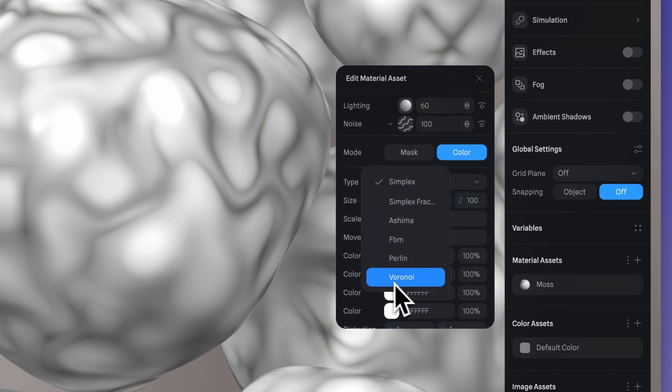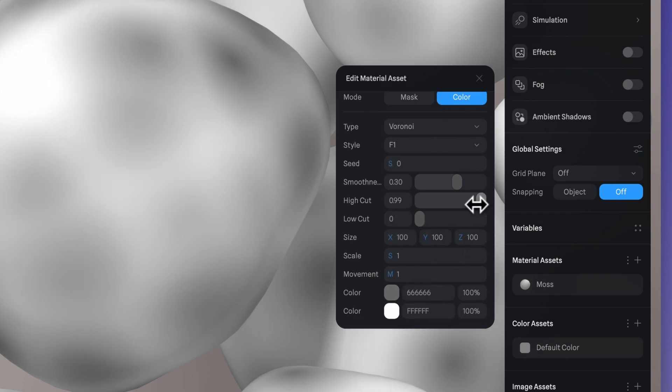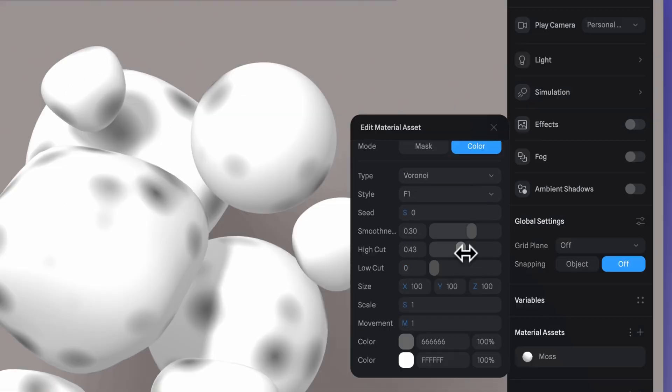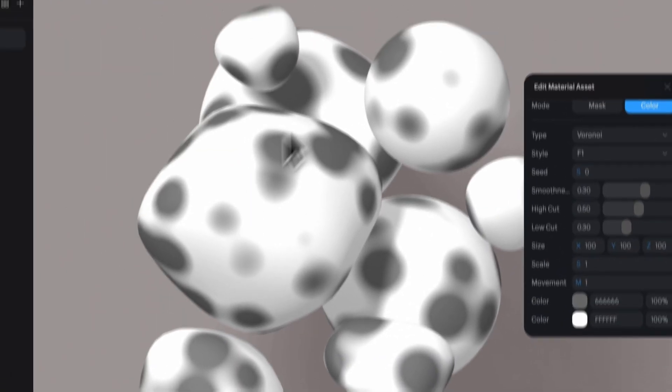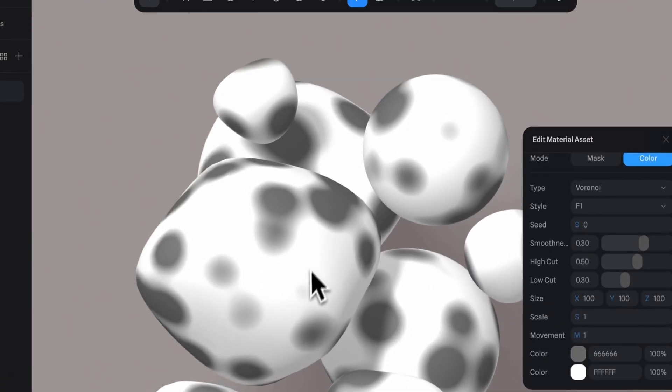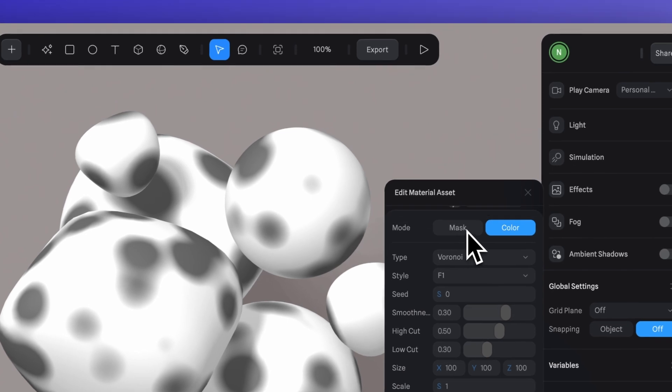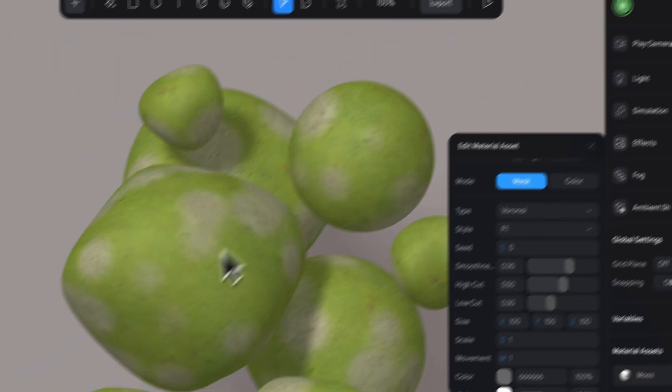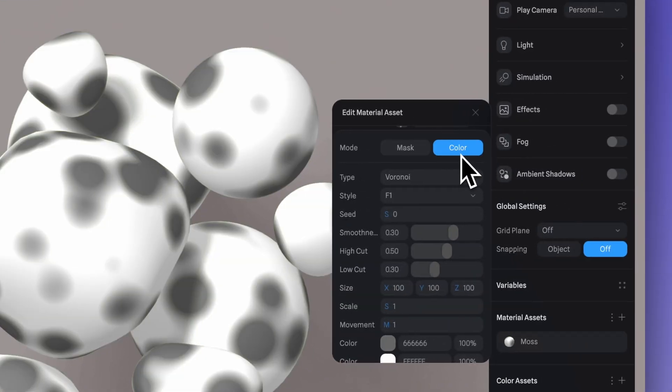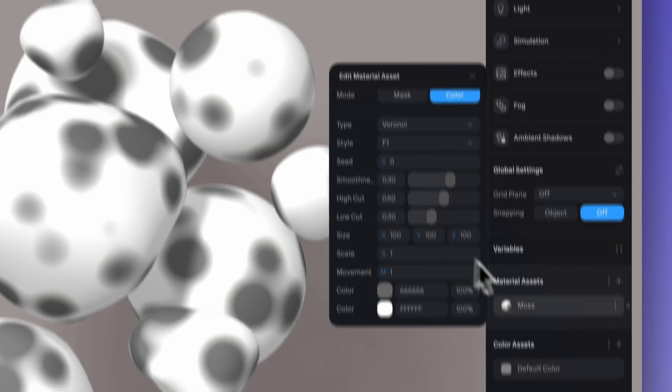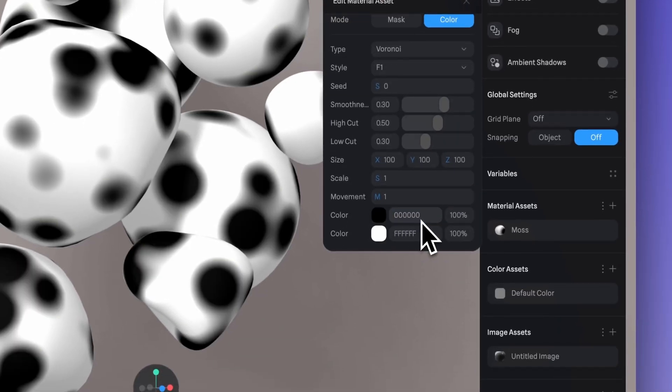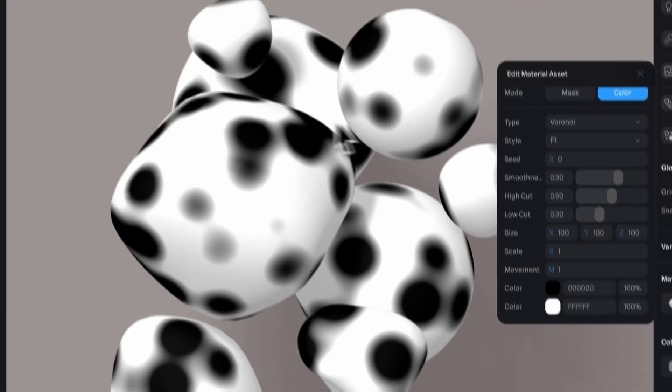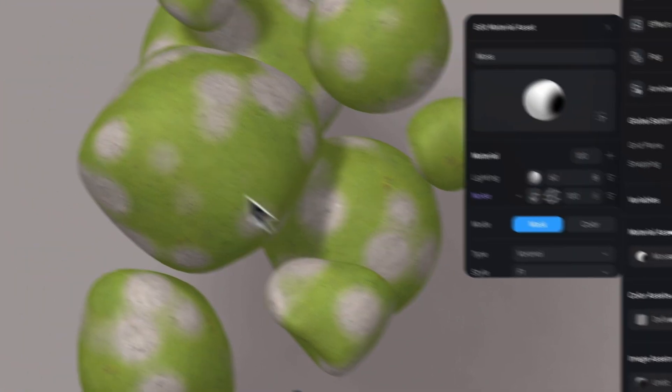Let's change the type to Voronoi and you can adjust the values here. So in high cut and low cut, we're going to use 0.5 and 0.3. As previously mentioned, if our mask color is closer to white, the more visible the underneath will be, and the closer it is to black, the more hidden it will be. So I'm going to adjust my colors to be black instead of gray so that our mask is more evident. Now let's go to the mode here and select mask.